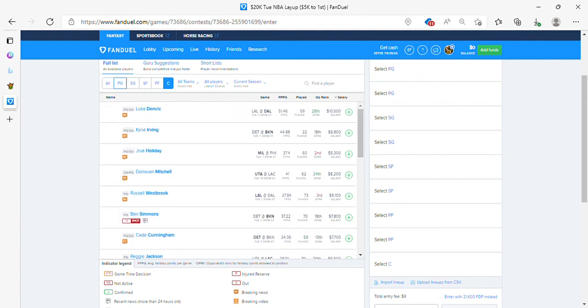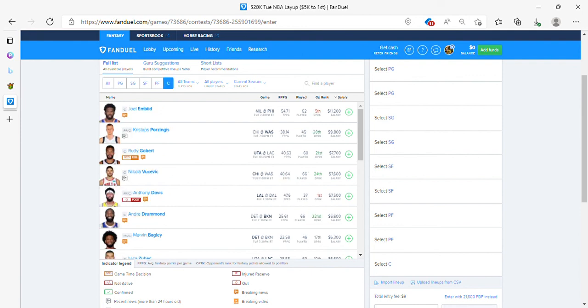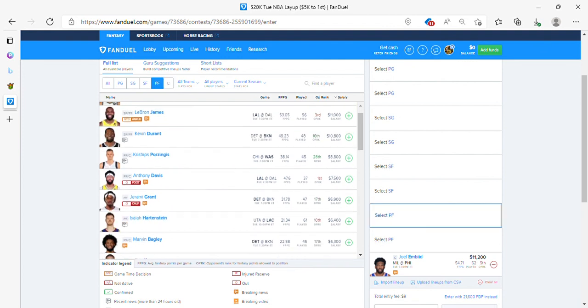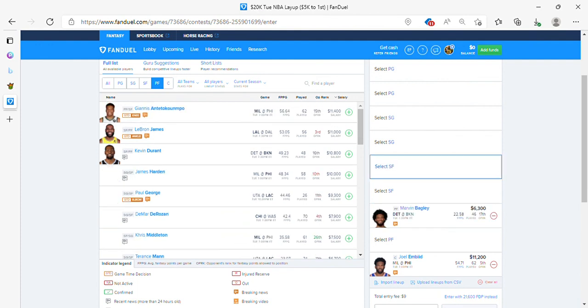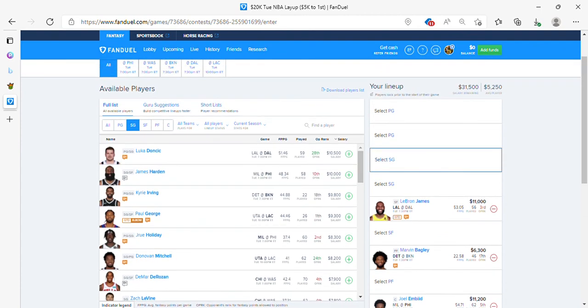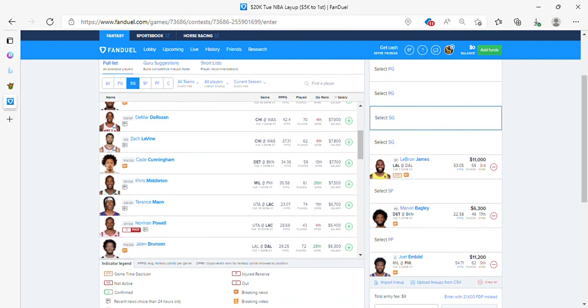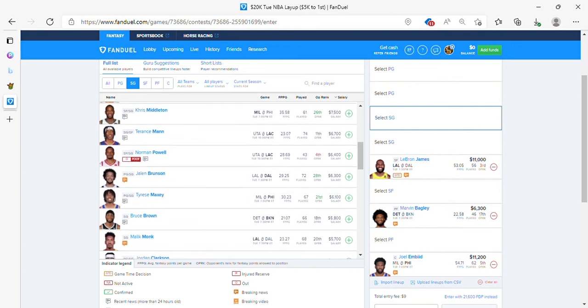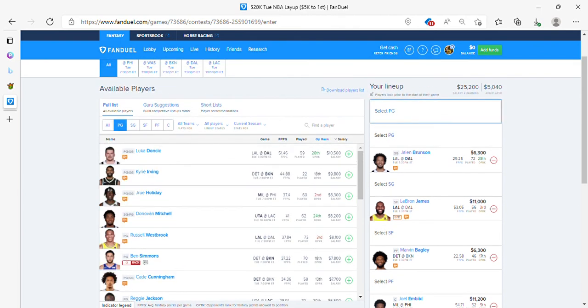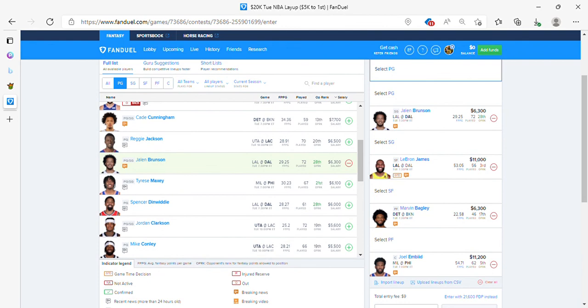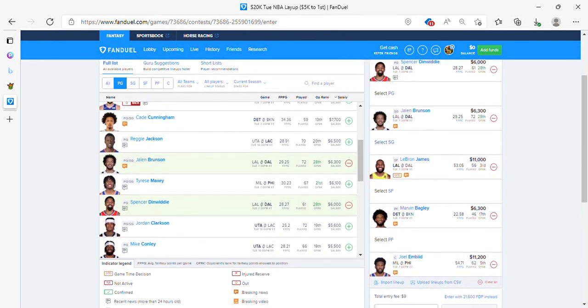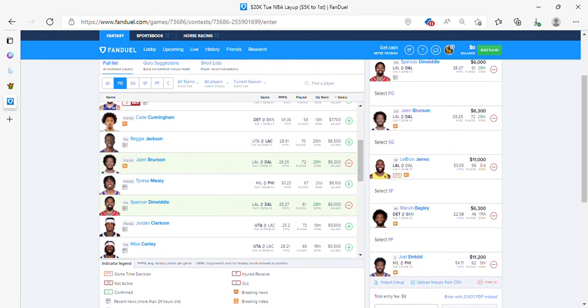We're going to do the same thing. We're doing Embiid, Bagley, Bron. I do like Cunningham. Brunson. And Dinwiddie. That's not bad. So I've got Dinwiddie, Brunson, Bron, Bagley, and Embiid. That's five guys that I like for FanDuel. So let me get out of here. I'll be back shortly with the Yahoo video.